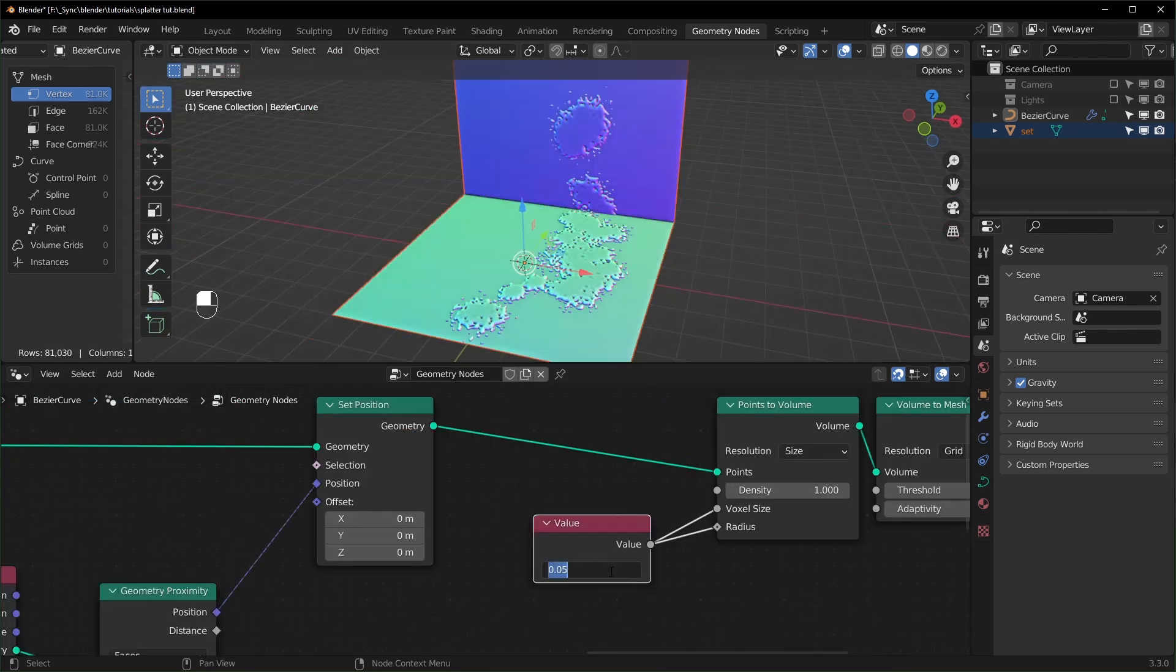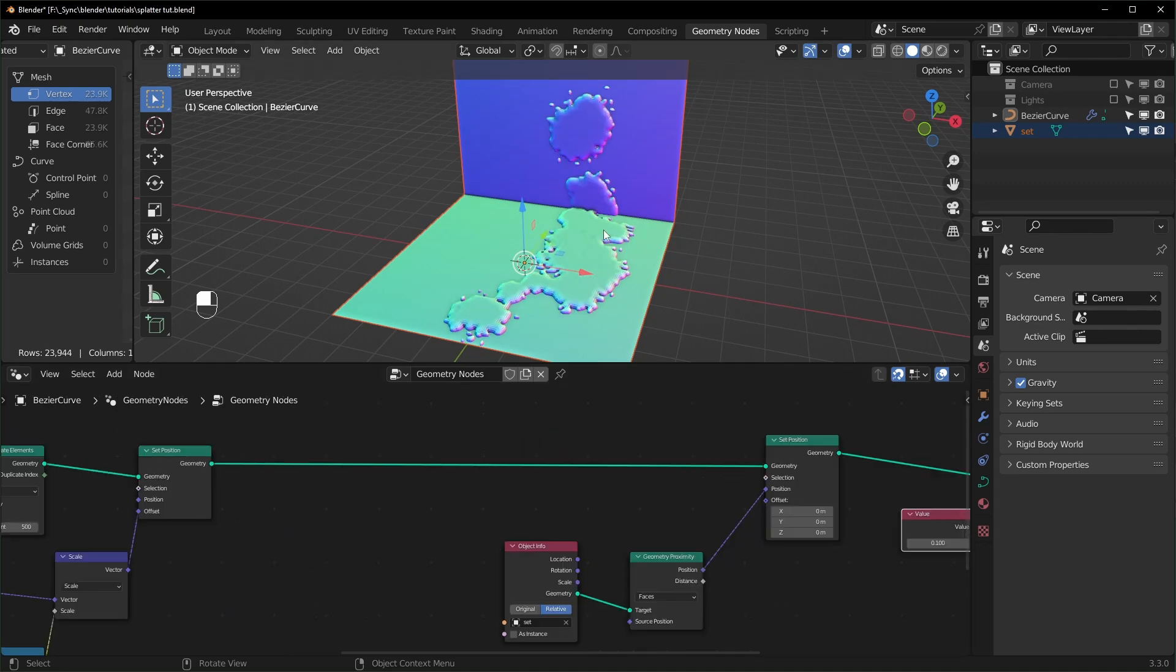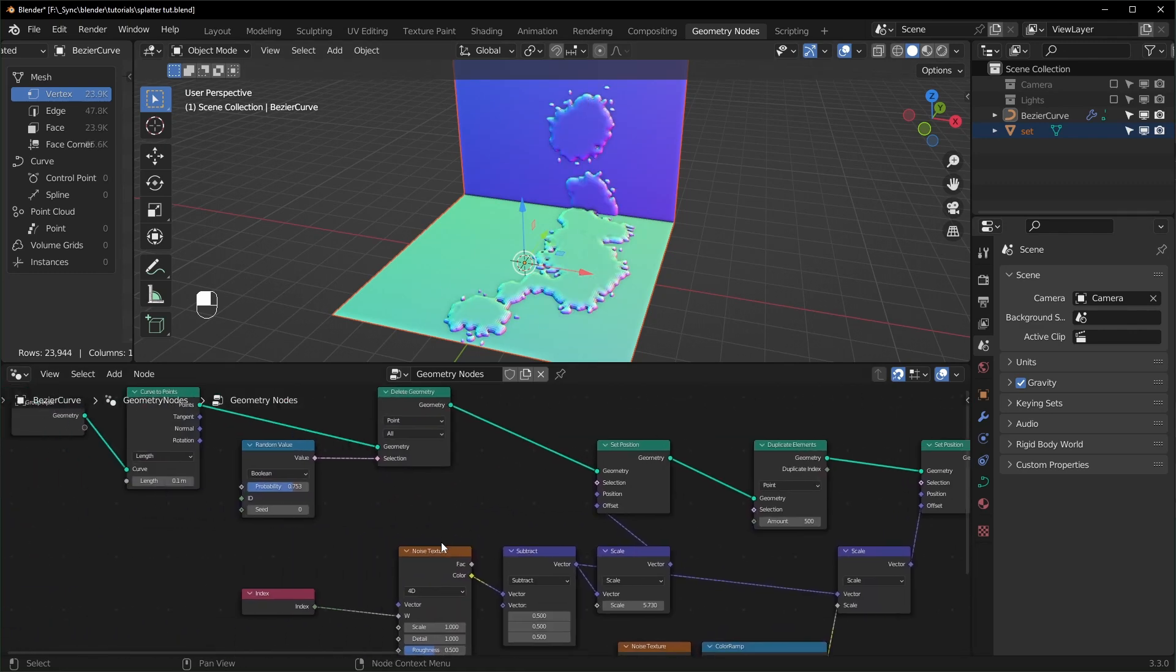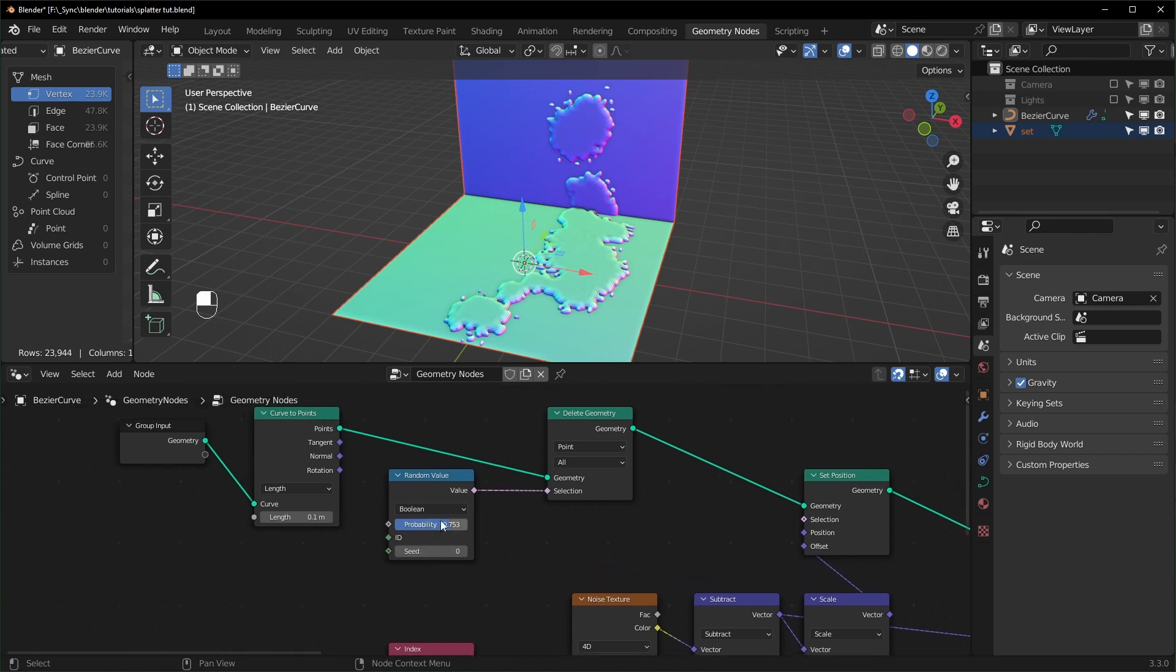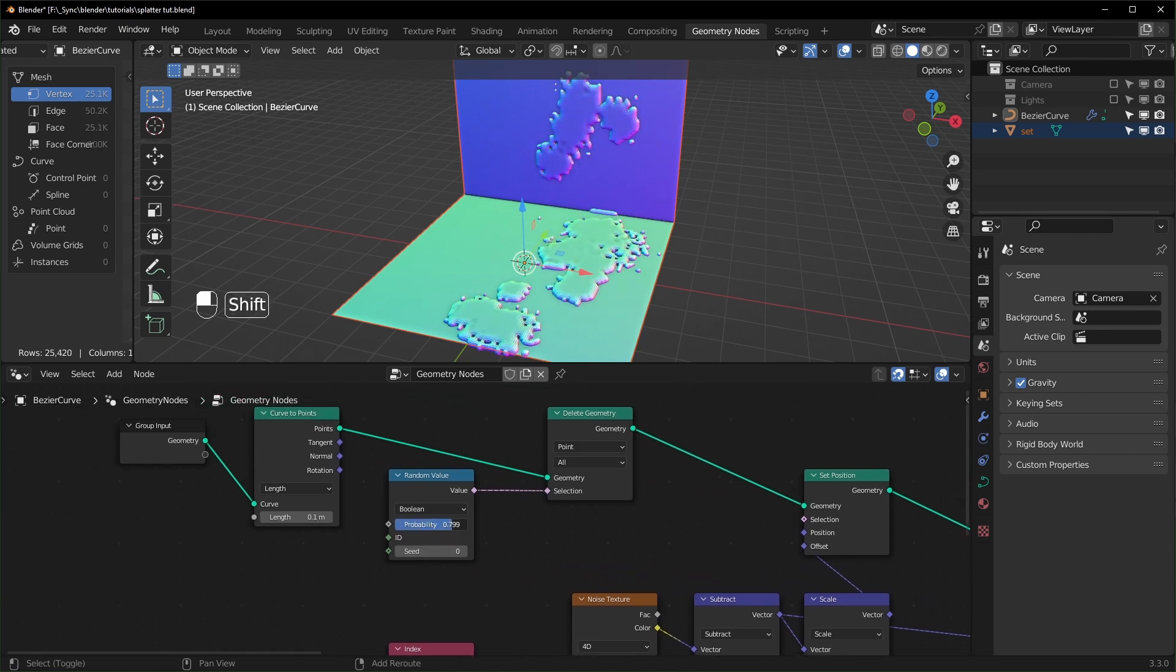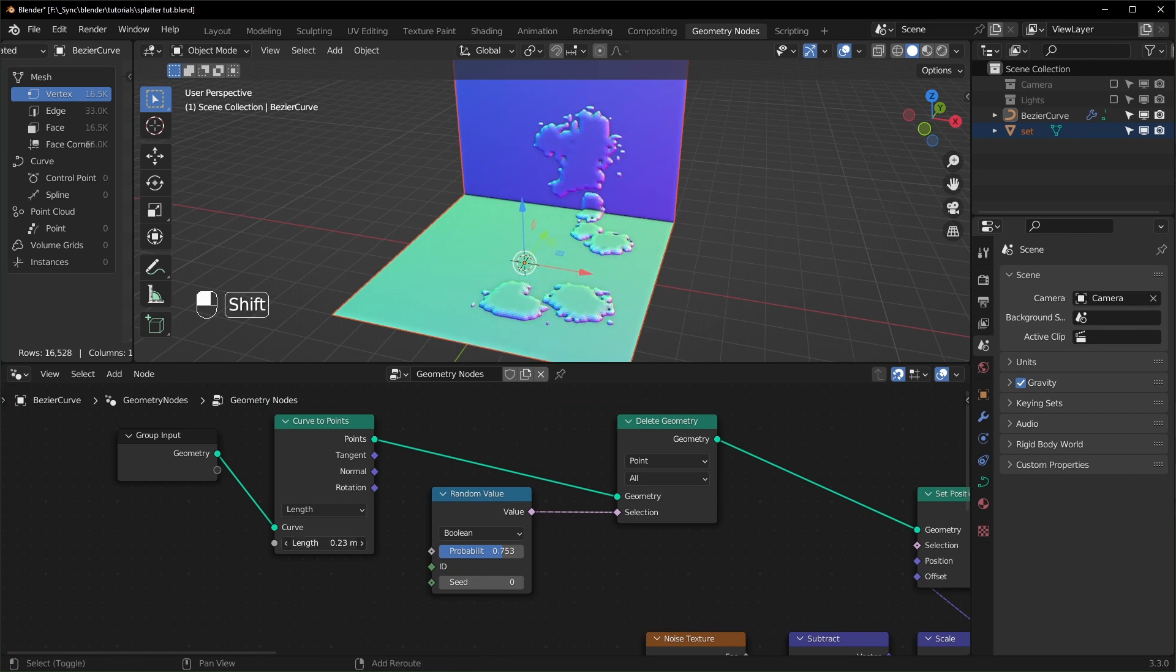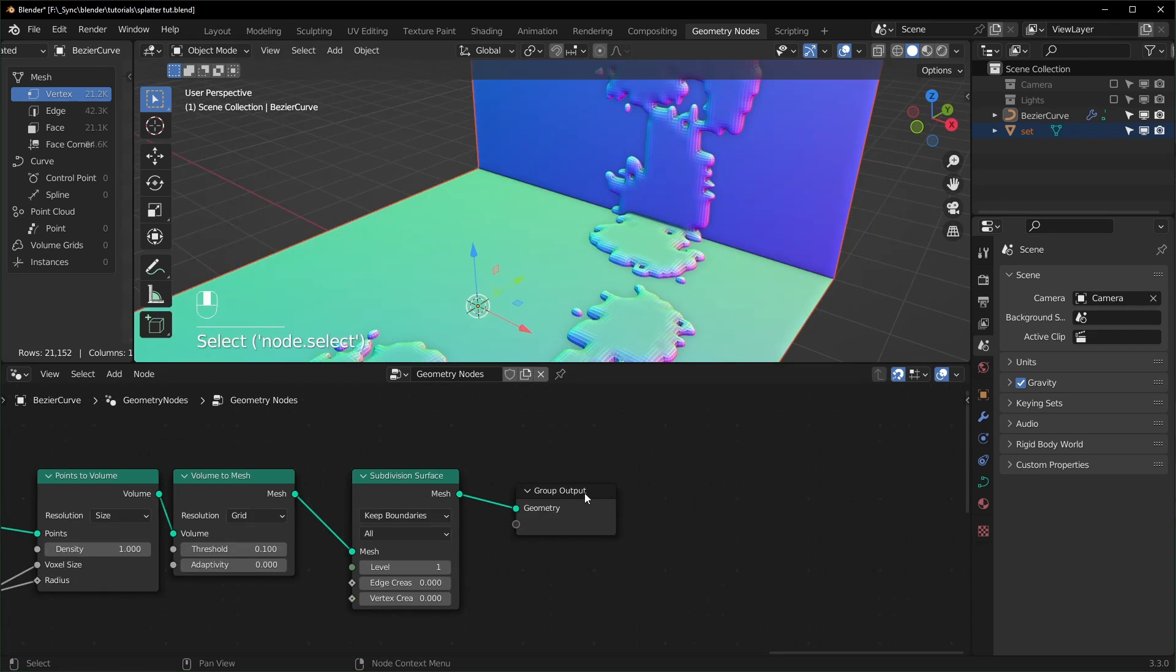And if you want the splatters to not be as close to each other, you can either turn this probability up for them to be deleted like that, or you can turn this length up too like that and it will spread apart the points initially.